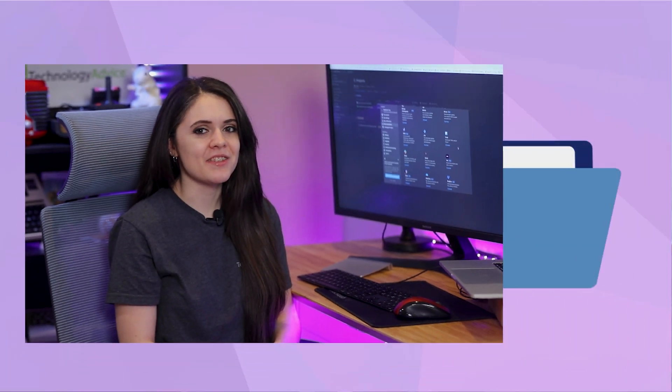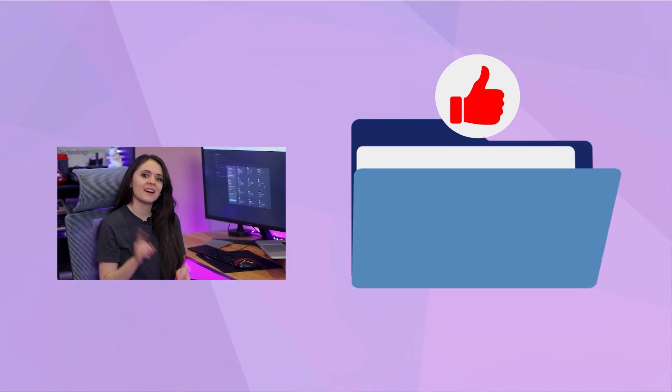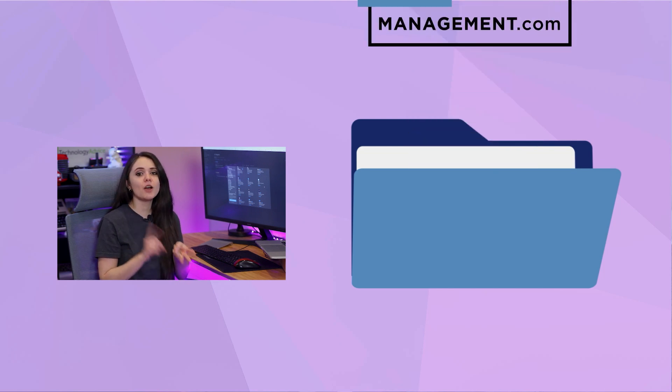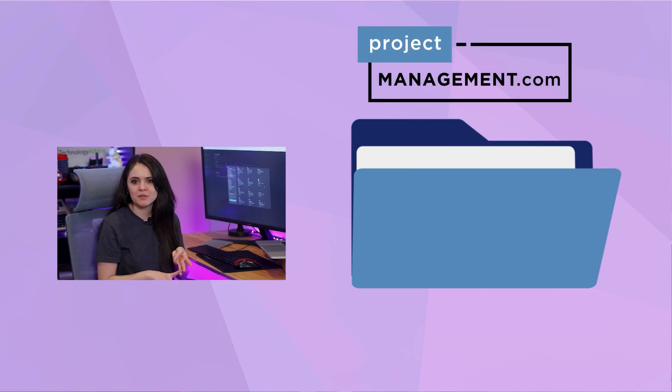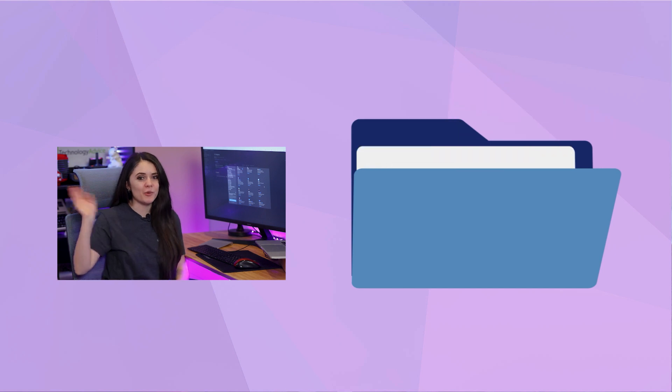And that's the end of part one. If you want to know how to utilize Trello's features in Notion, then be sure to watch part two when it releases. Until then, don't forget to click the like icon, hit the subscribe button, and check out project-management.com for other PM solutions. Thanks for watching.